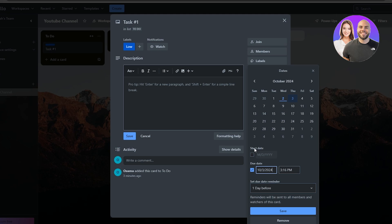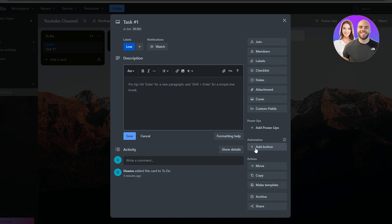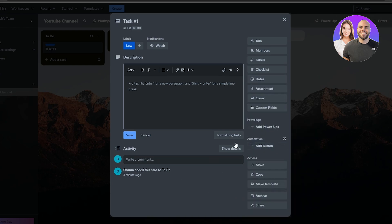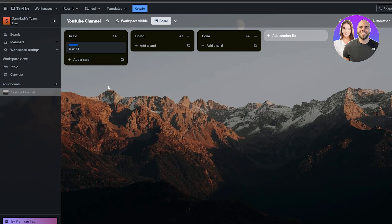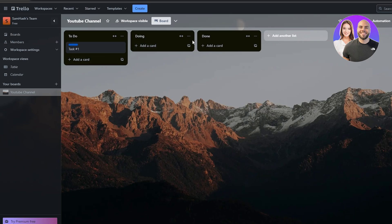You also have other options like Custom Fields, Cover, Attachment, Dates, and Checklist. Clicking Checklist lets you add a checklist to a task. Clicking Dates lets you set a due date with a reminder — just select the date you want.